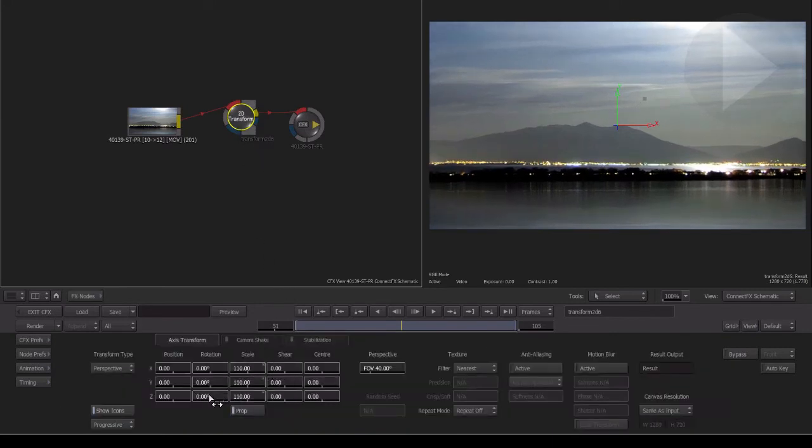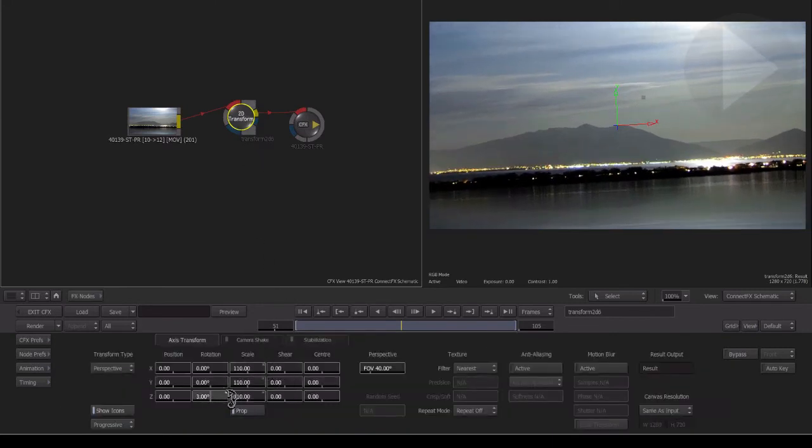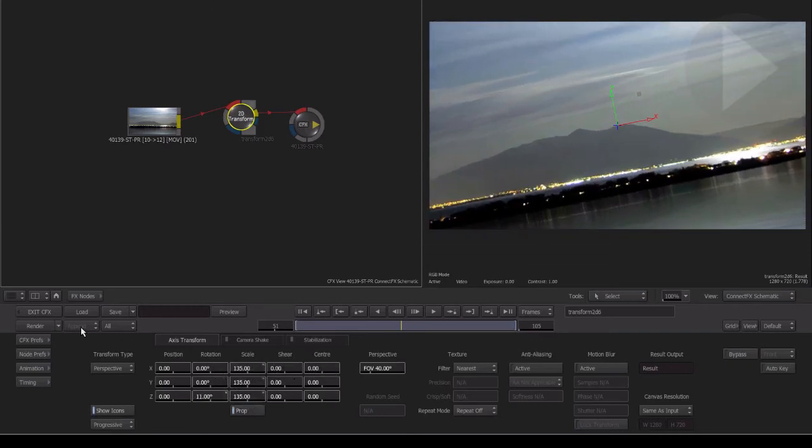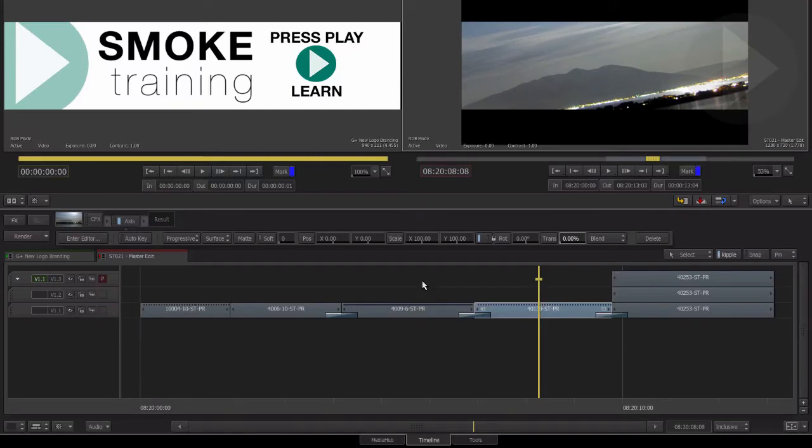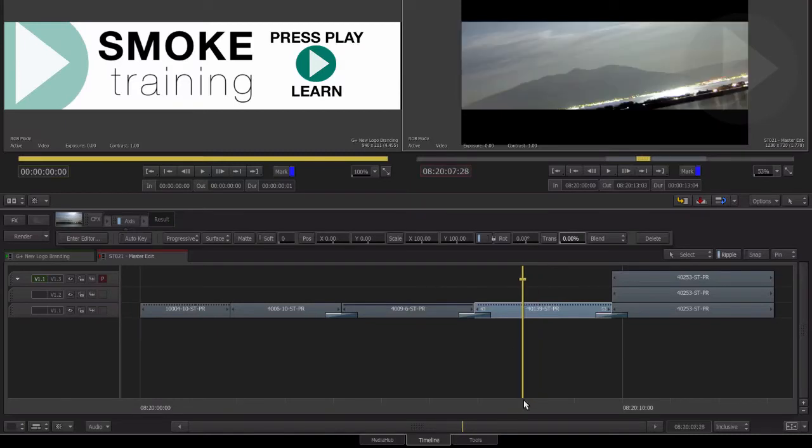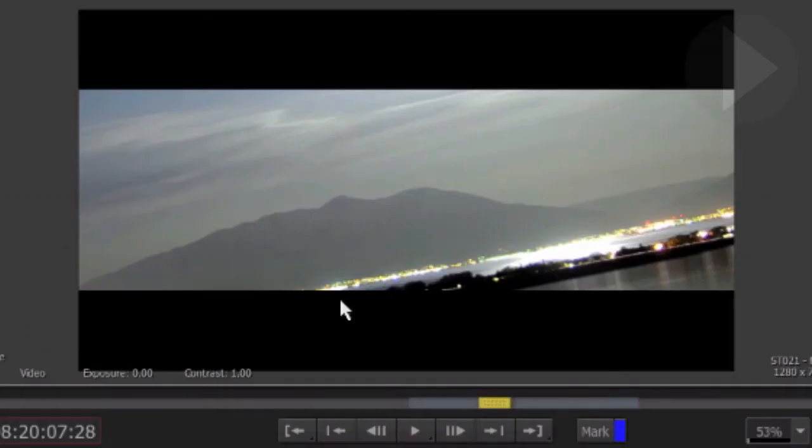well when we return back to the Timeline, we will have the ConnectFX applied to the clip as you'd expect, but also the crop effect we added to the Timeline will also be present.